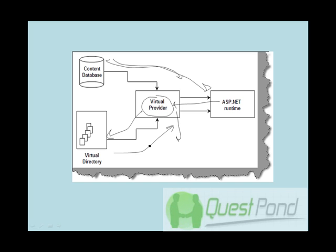So in this way we can say that when you talk about custom pages, they are stored in content database. When you talk about generalized pages which are not customized across sites, they are stored in virtual directory. We will see in the coming sessions why basically SharePoint has architected in this way where it stores the pages in the database. Because one of the things which must be coming in your mind is that if you store these kinds of data, the pages code data into databases and you parse it, won't it be inefficient?